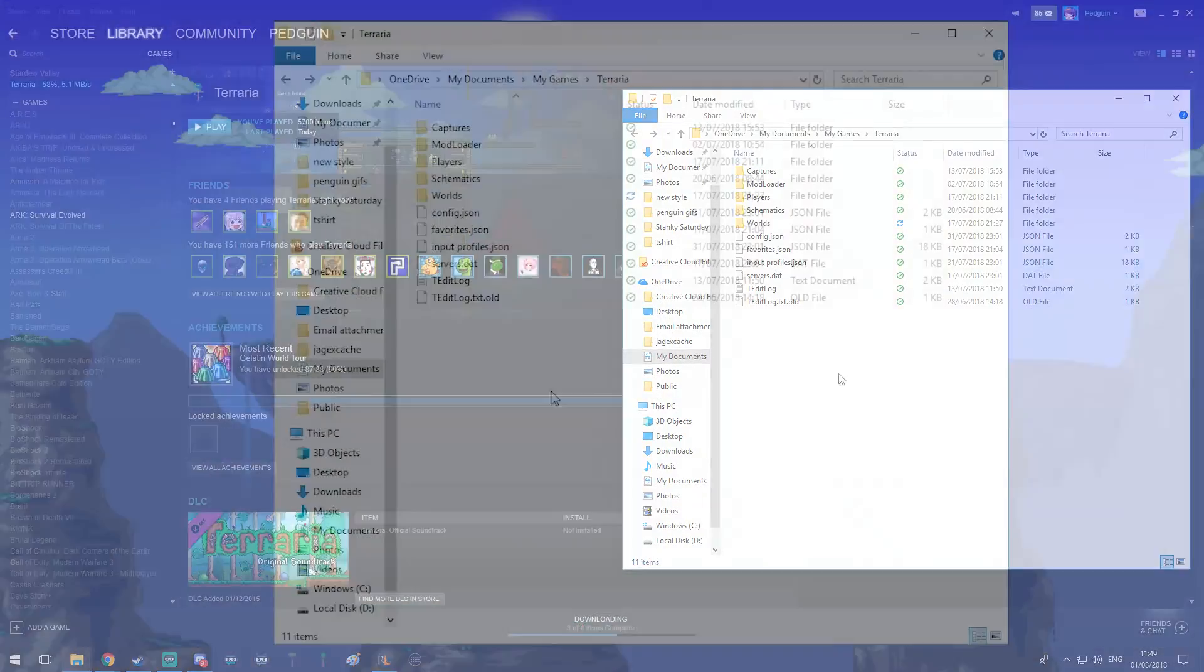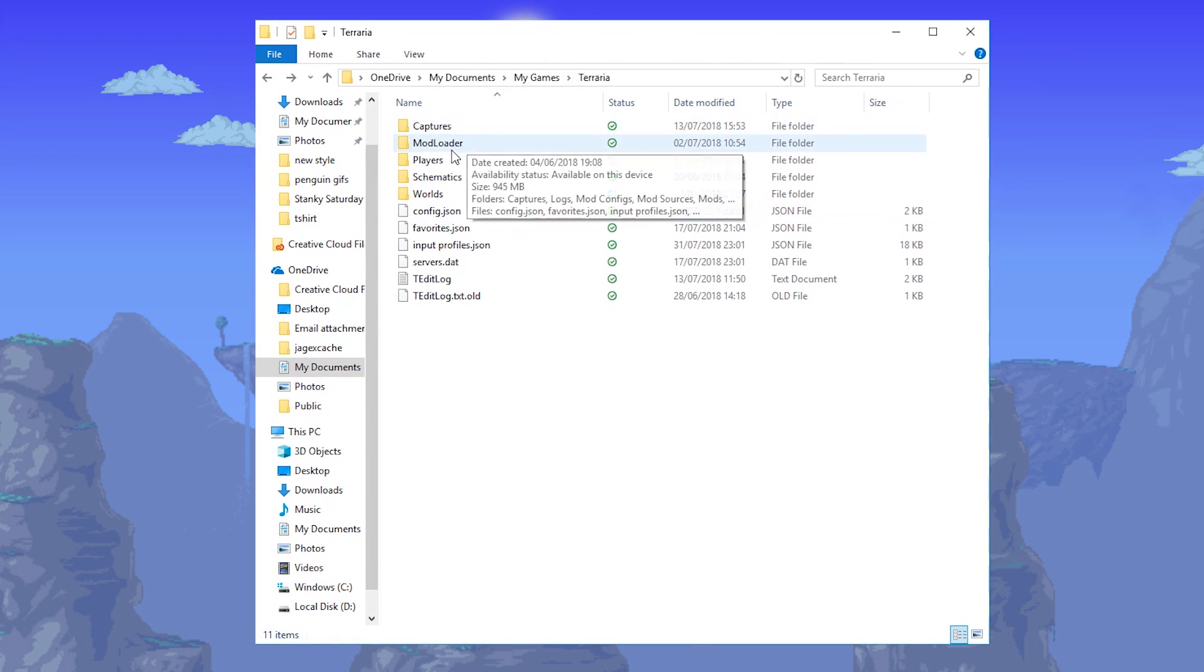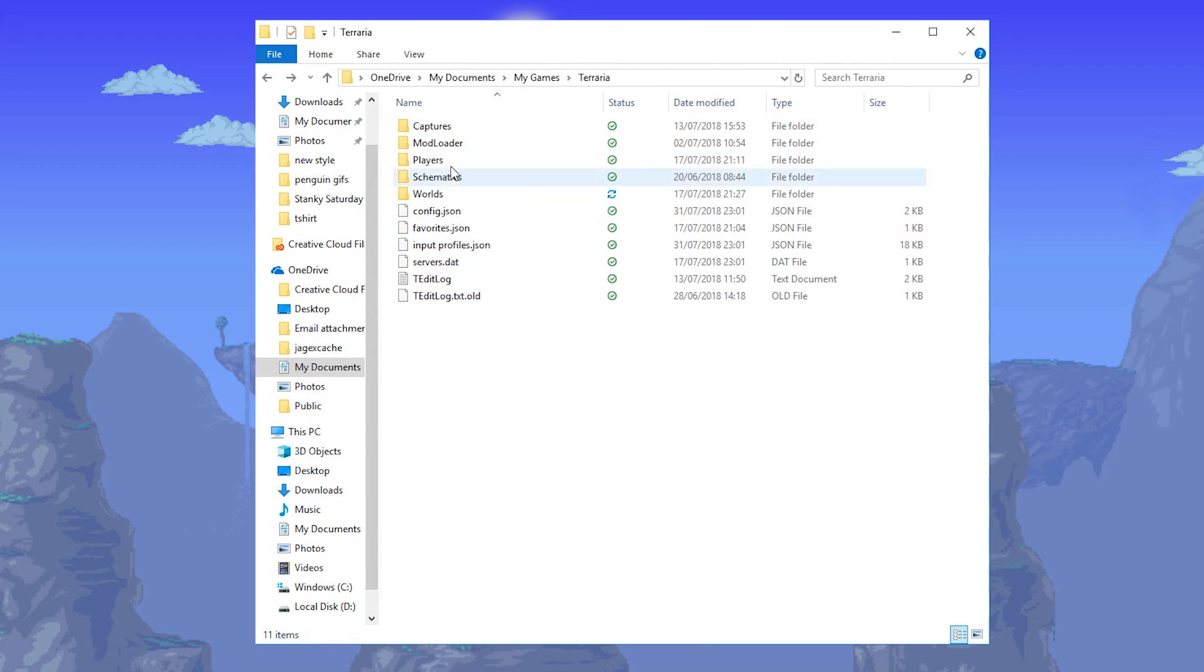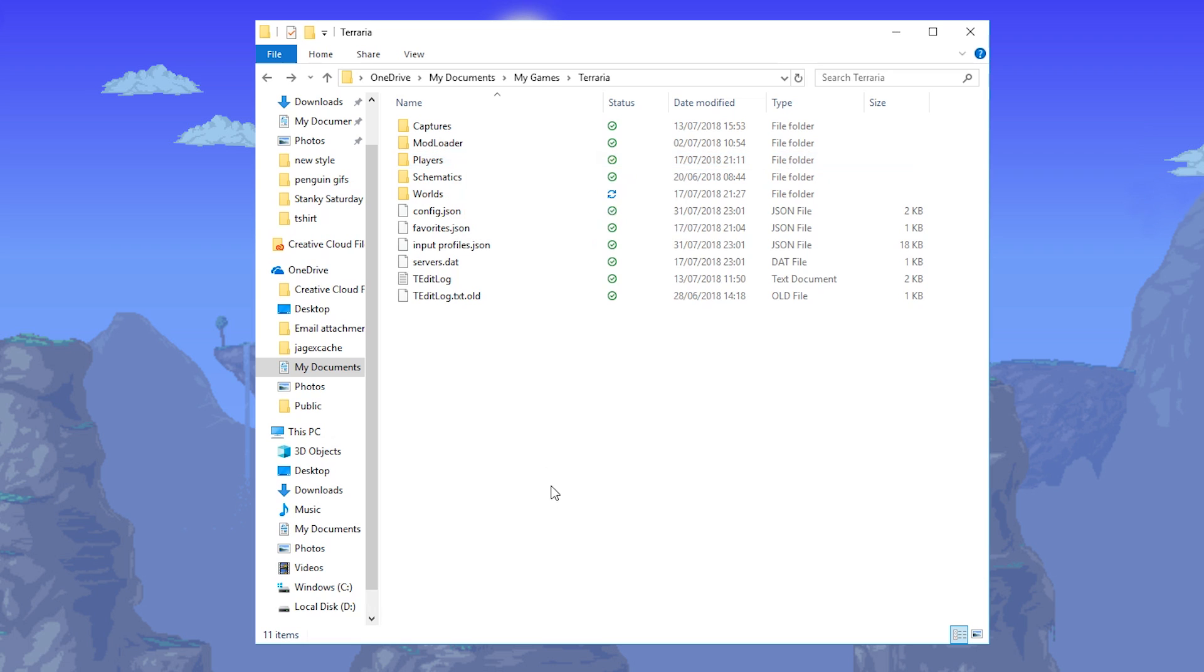Also, another misconception that I want to clear up, because a lot of you guys are very confused about this sort of stuff: a lot of people installed tmodloader and they were like, PedGuin, I installed tmodloader and I lost all of my characters, I lost all of my worlds, I'm very mad. I'm mad at you PedGuin. And that's not true.